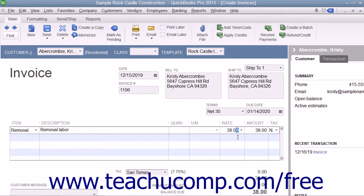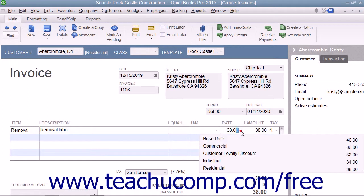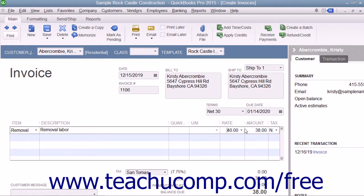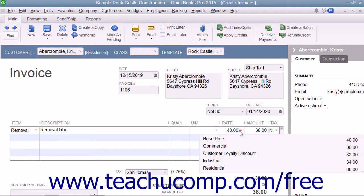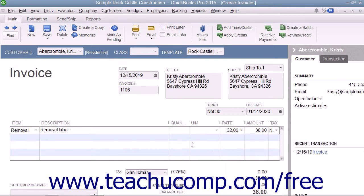Also notice that after you have created price levels, you can use the Rate drop-down that appears within the Rate column in the line item area in your sales forms to select a price level on a per line item basis if needed. This allows you to manually set a pricing level for selected items in a sales form.